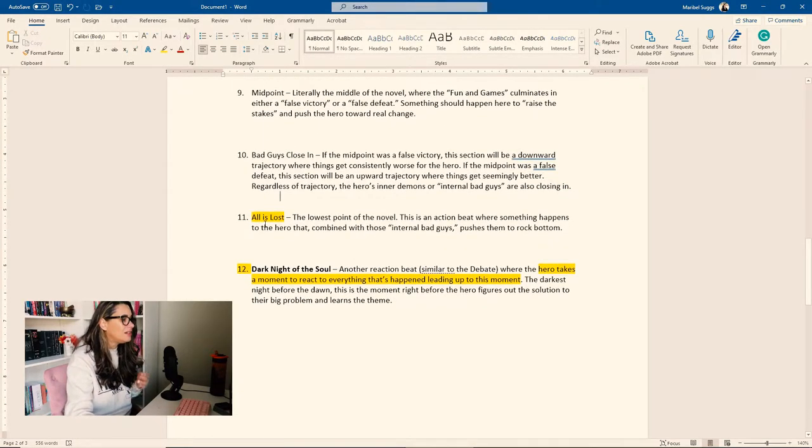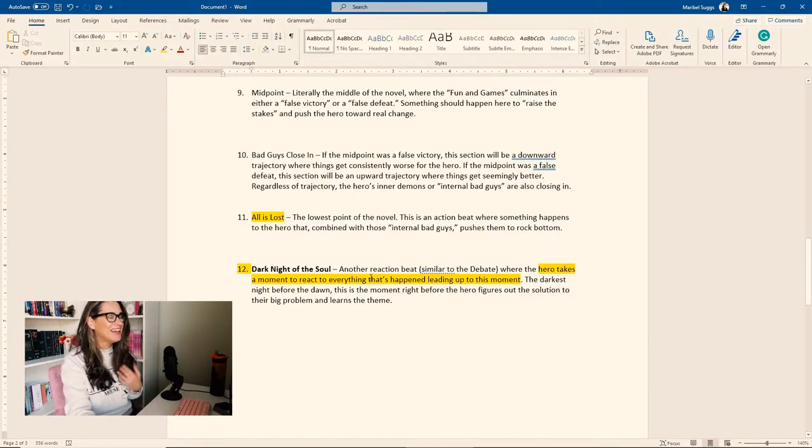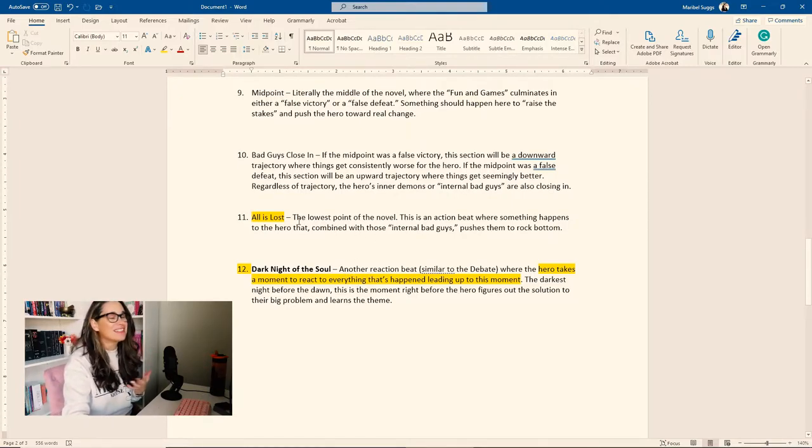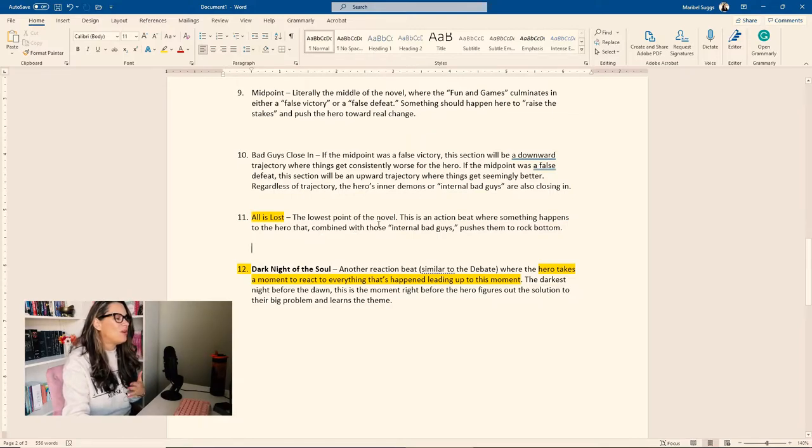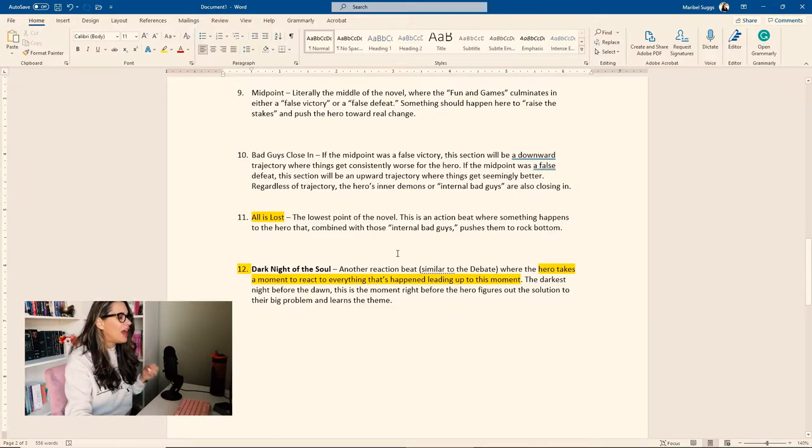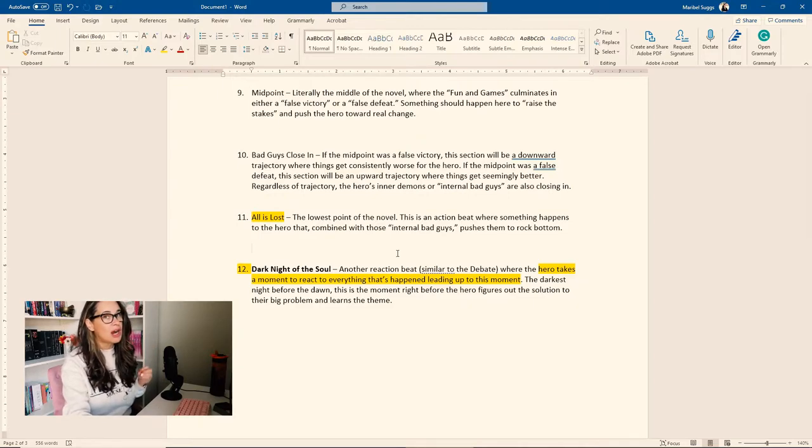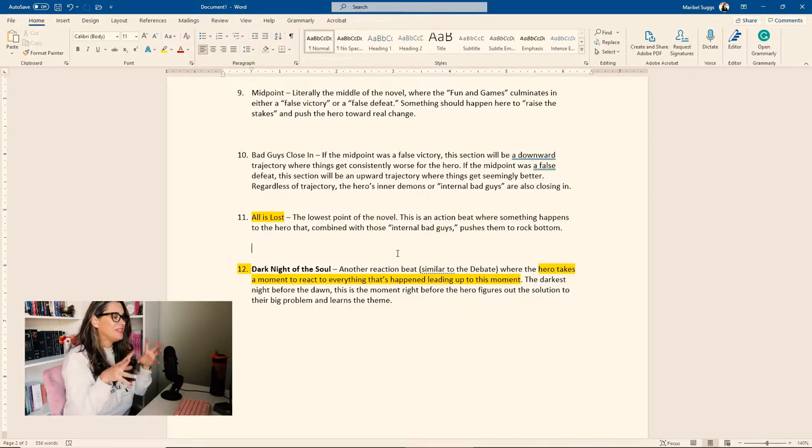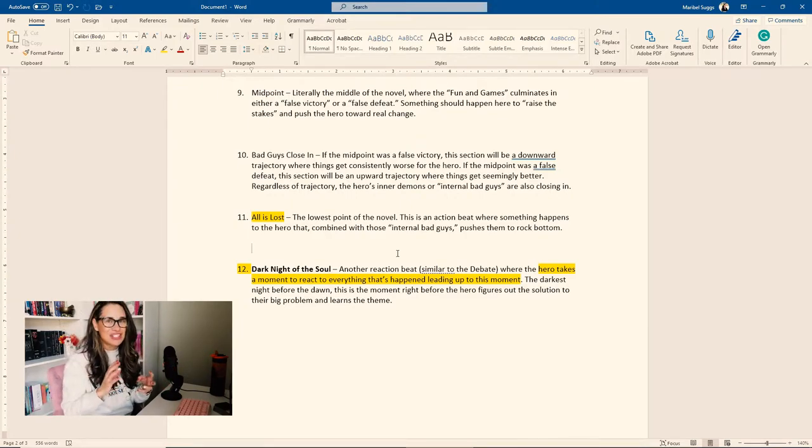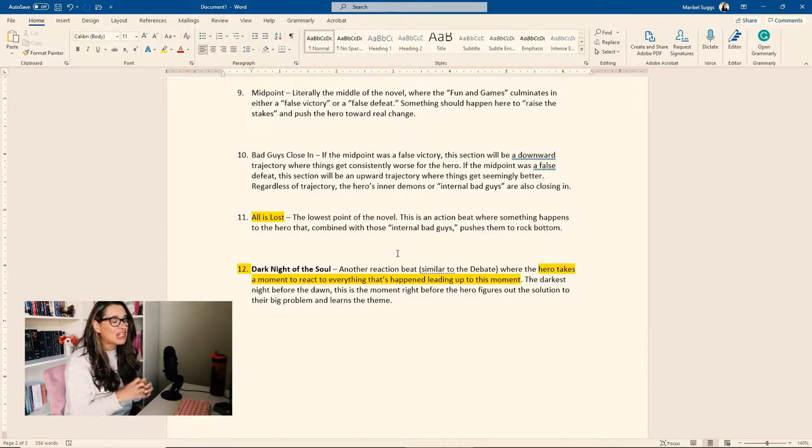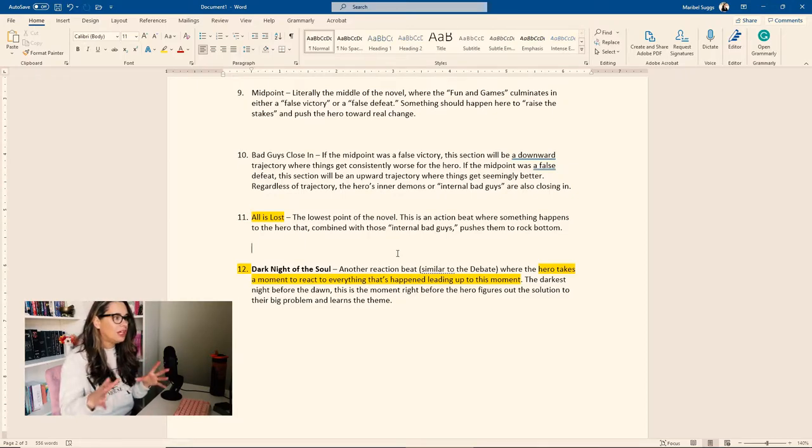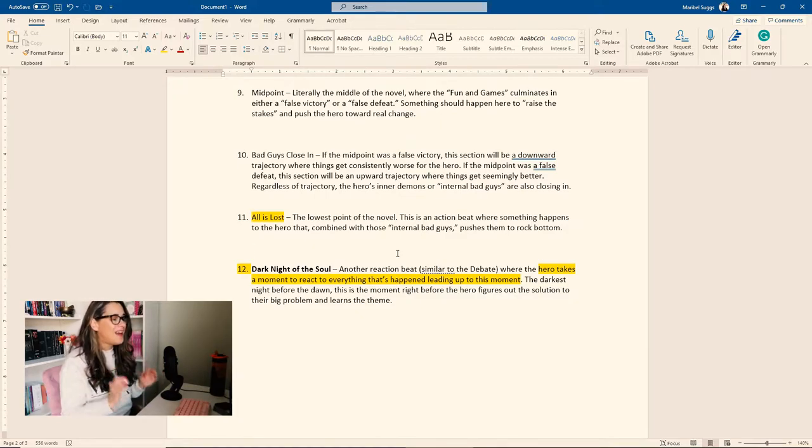Then beat number 11 is where it's all lost. The lowest point of the novel, which is actually my favorite part to write. I love to write the sappy, sad, terrible things that is all is lost. Literally the all is lost moment. So this is the lowest point of the novel. This is an action beat where something happens to the hero that combined with those internal bad guys pushes them to rock bottom. So make sure you put a lot of thought into what this means and how your character is going to not only feel, but remember that it's an action beat. So something is happening. It is an action beat.